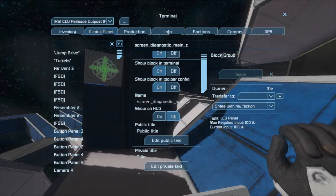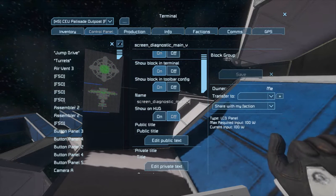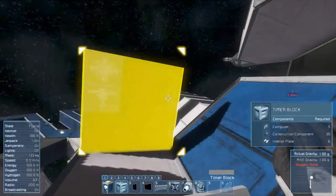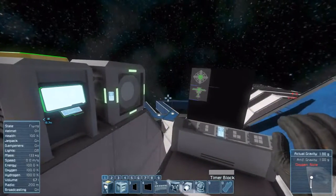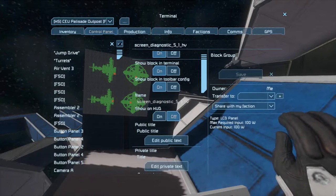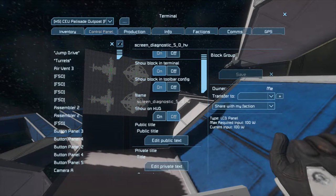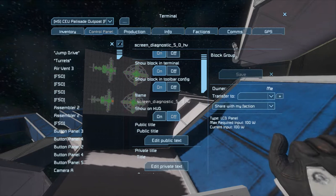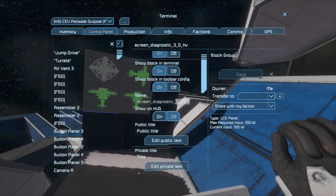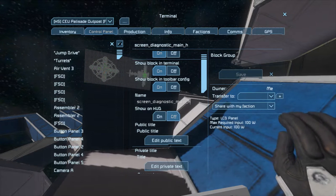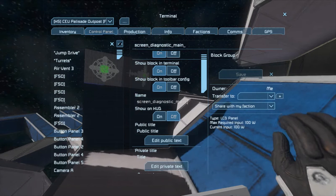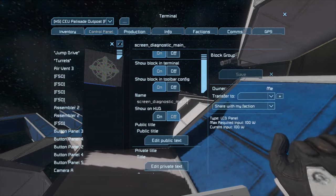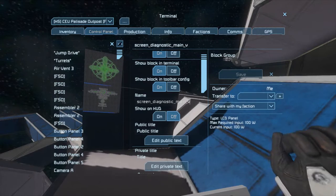Putting an HV at the end of the name will do both. It will have one view to the right, one view below, and then one view to the lower right. These naming conventions also apply to screen underscore diagnostic underscore main. You can put an underscore H, underscore V, or underscore HV to tile the main display.